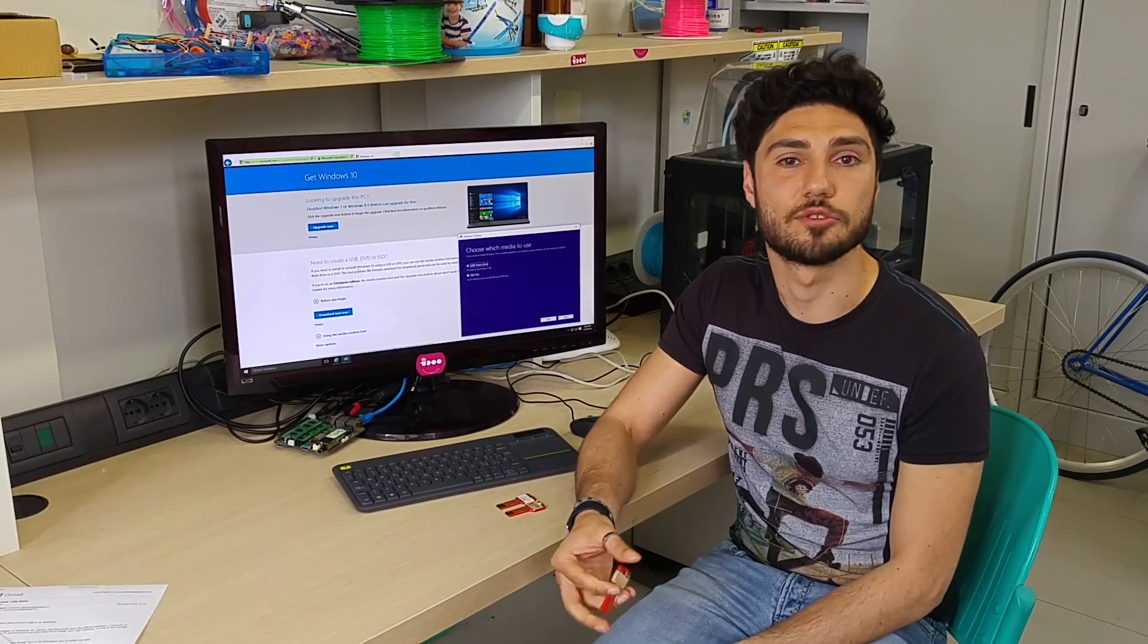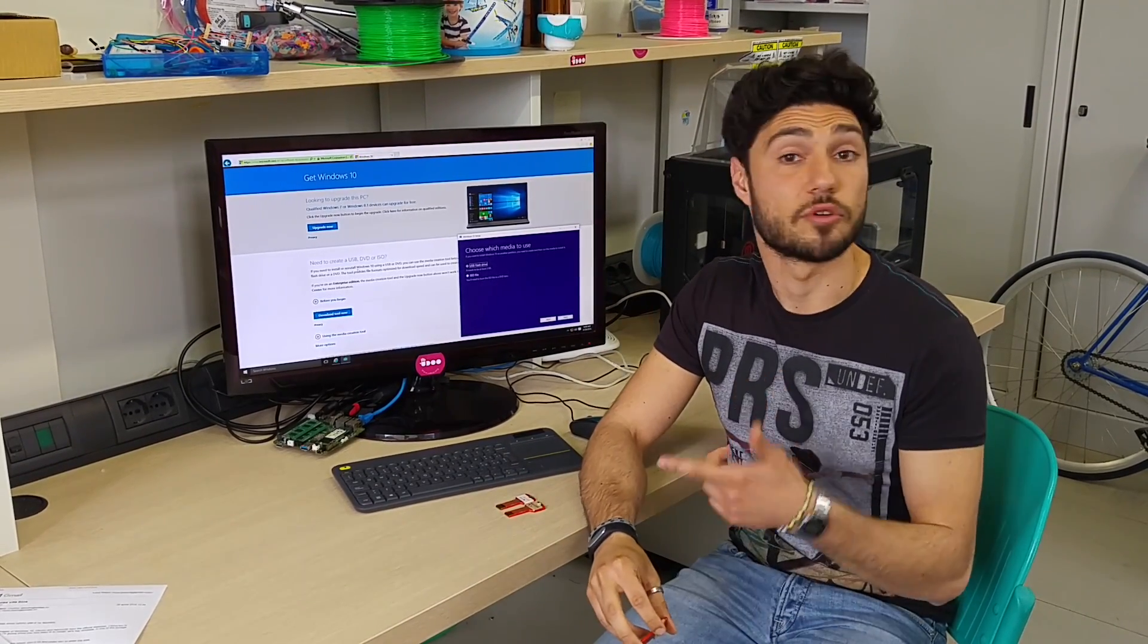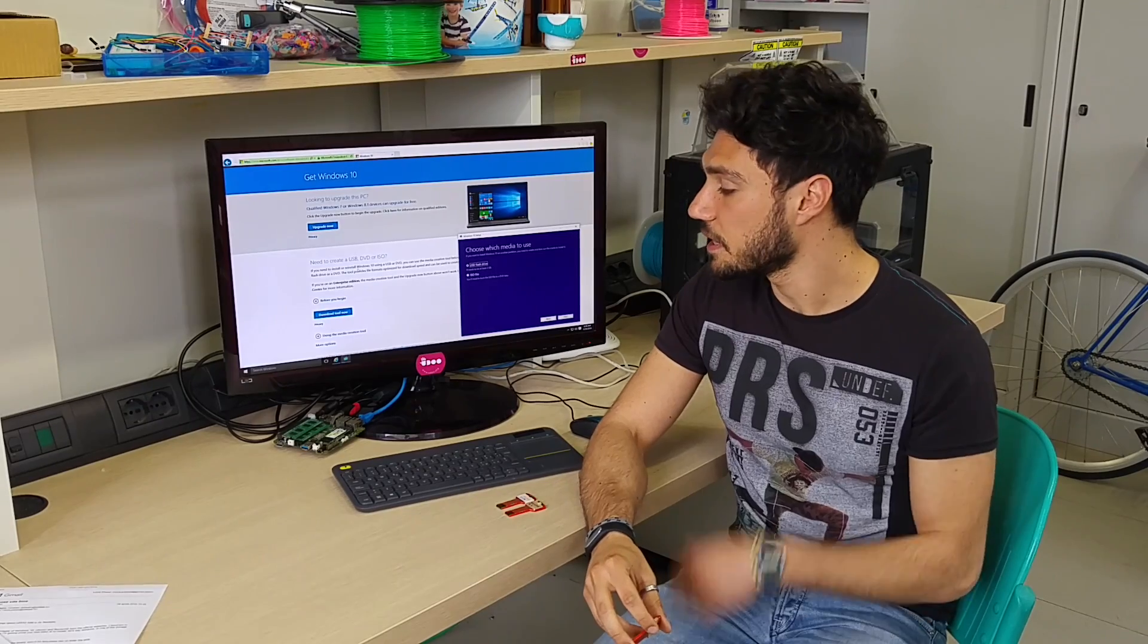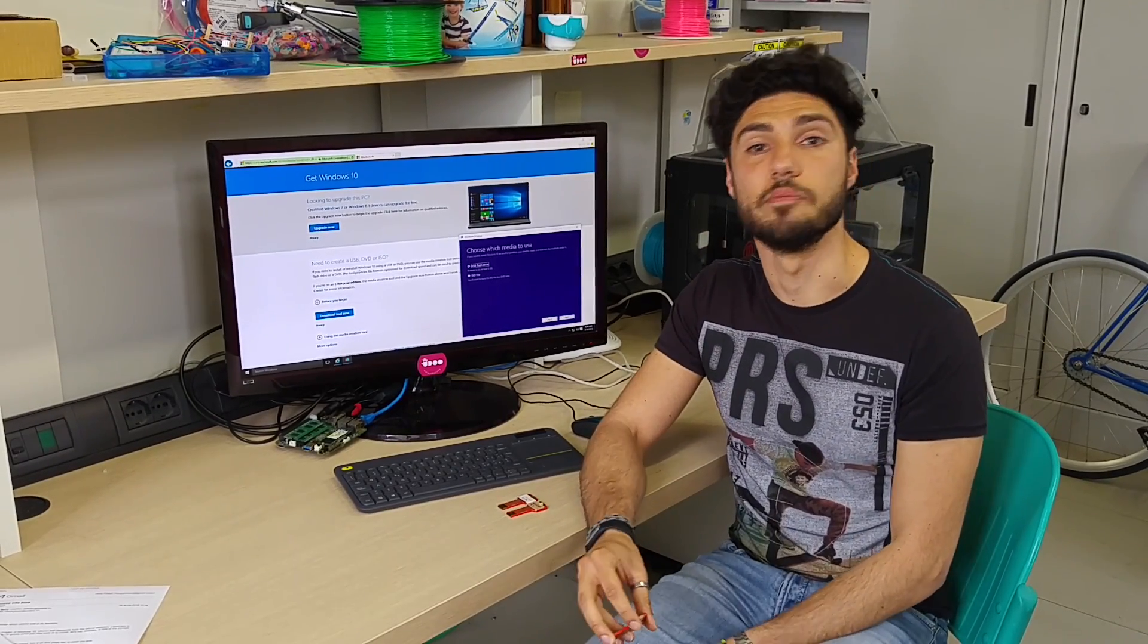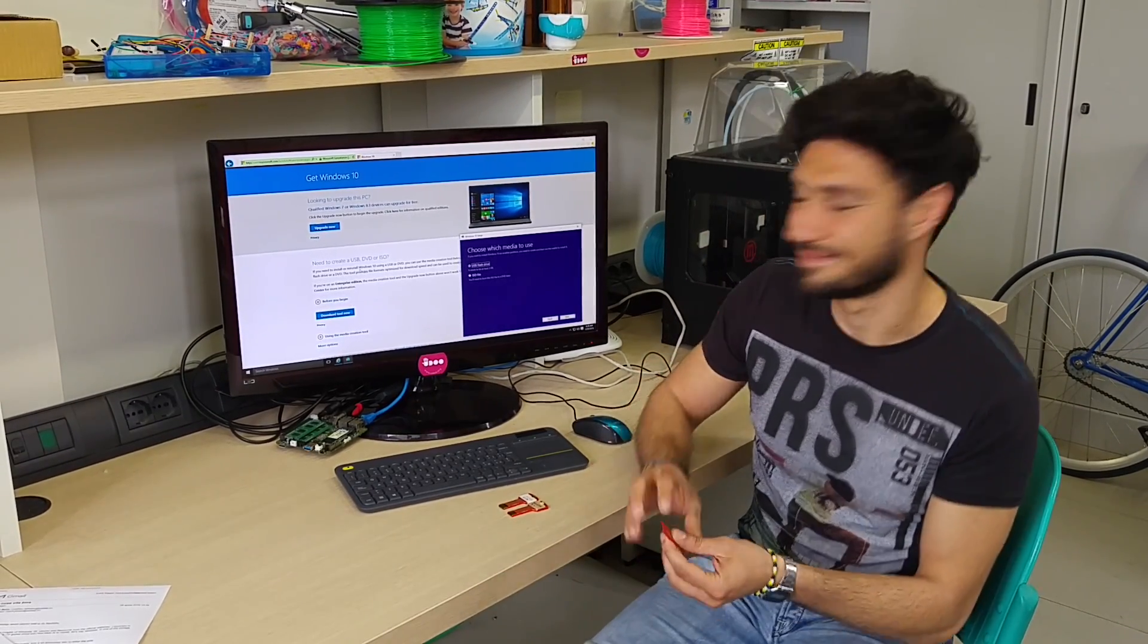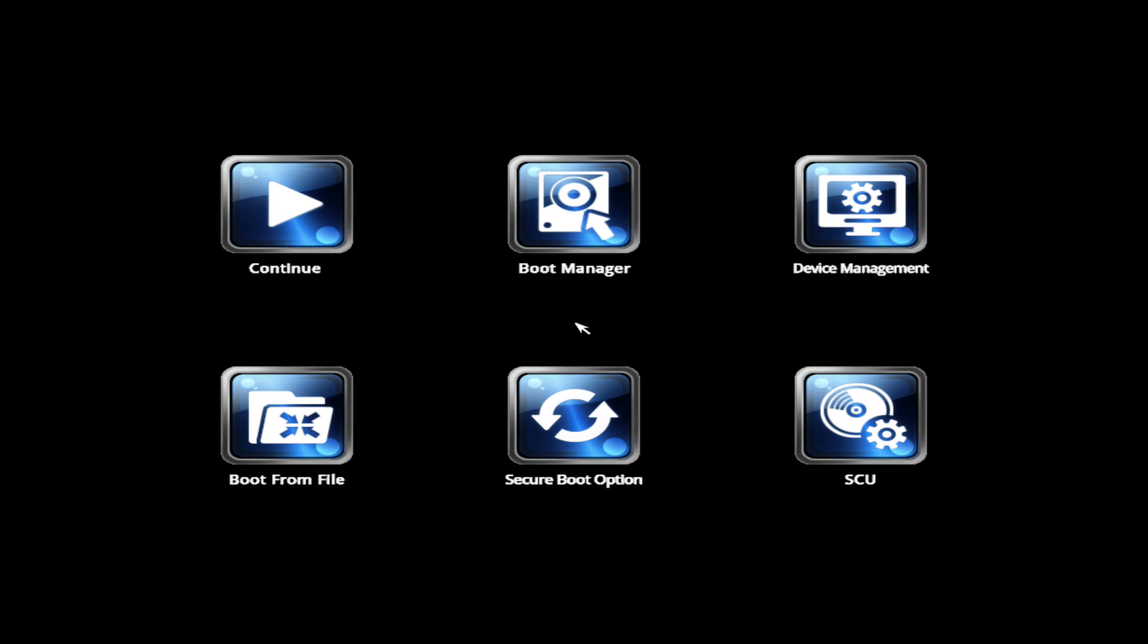I just need to plug in the pen drive, turn on the board, and press ESC to access the BIOS. This is what you see when you enter the BIOS menu.